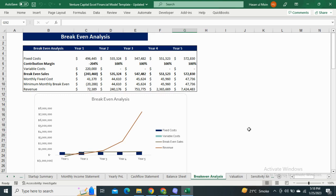Moving to the break-even analysis, it is the point at which the costs and income of your business are equal. The model shows the break-even with respect to the sales amount and also shows the monthly break-even amount.